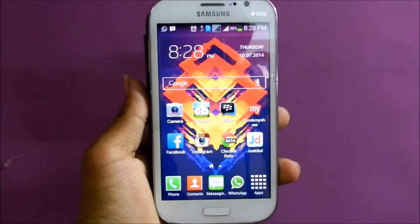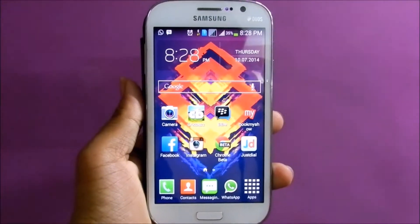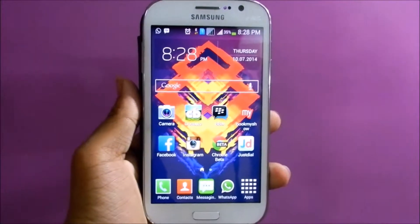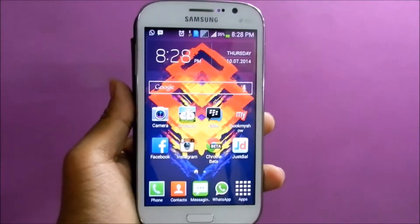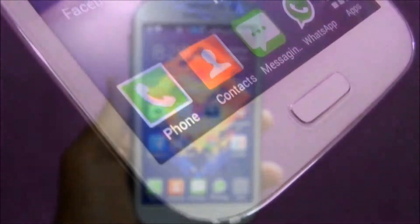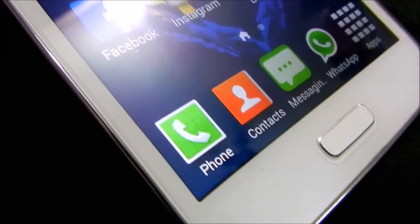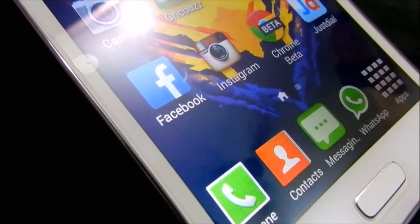Hey guys, this is Hadik here and today I am going to review the Samsung Galaxy Grand for you guys. I am pretty much late to review this phone but it took the whole savings of mine to get this phone.